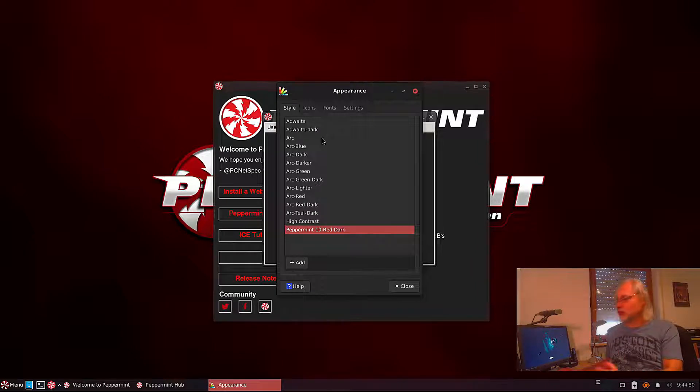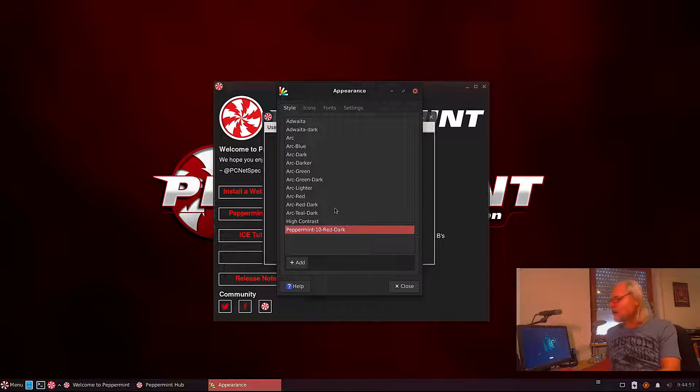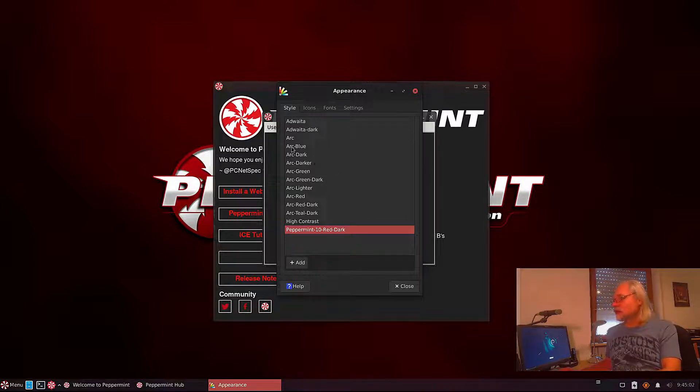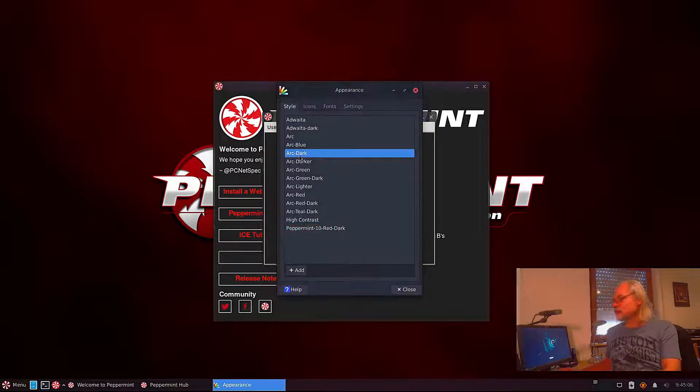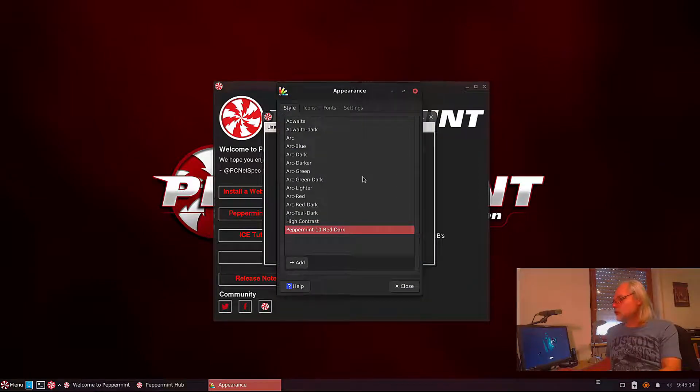Here you can change the style. Default is Peppermint 10 Red Dark but you also have Arc, Arc Blue, Arc Dark, Arc Darker. Let's have a look at how Arc Dark looks. Let's go back to the default setting.